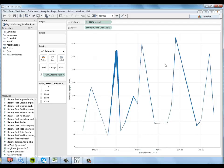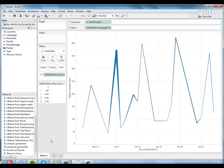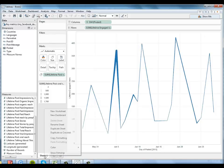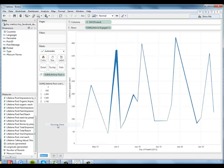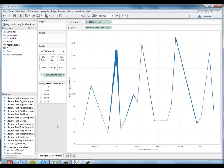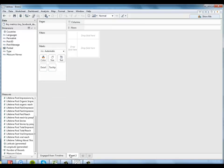So I'll go ahead and name this sheet engaged users timeline. And I'm going to create another sheet to try and get a little bit more detail about what was happening there. And we'll soon link these two sheets together in a dashboard and I'll show you how to do that.